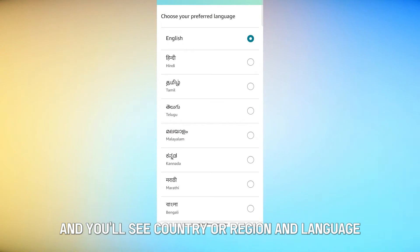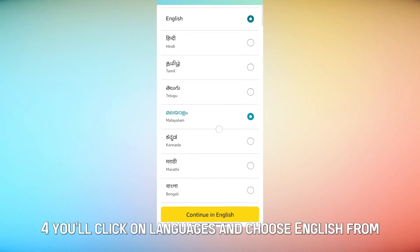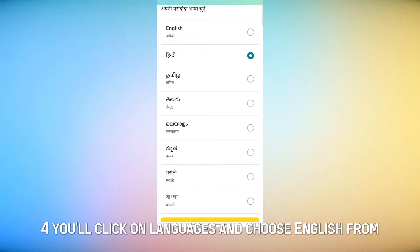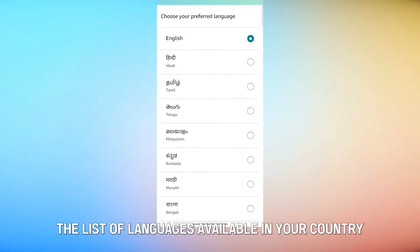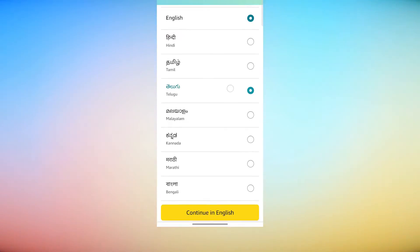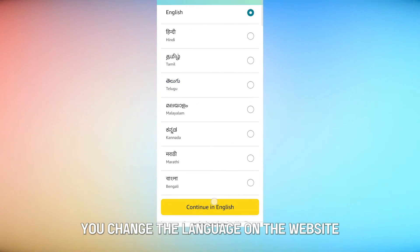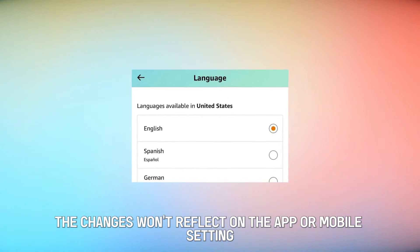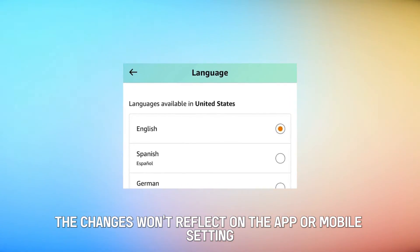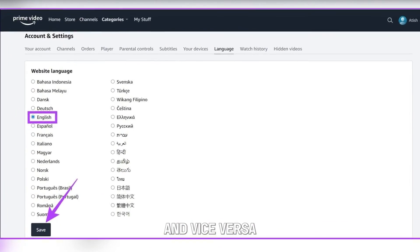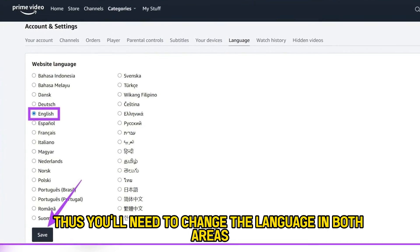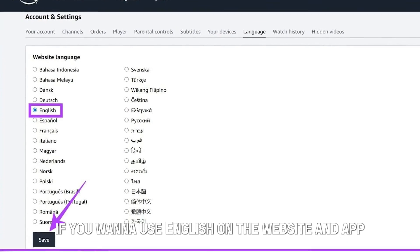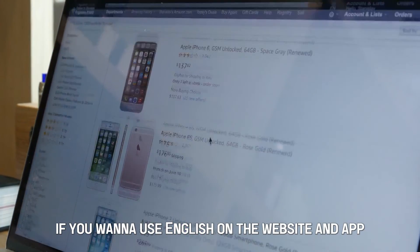You'll tap on the flag and you'll see Country or Region and Language. You'll click on Languages and choose English from the list of languages available in your country. It's important to note that if you change the language on the website in a desktop setting, the changes won't reflect on the app or mobile setting, and vice versa. Thus, you'll need to change the language in both areas if you want to use English on the website and app.